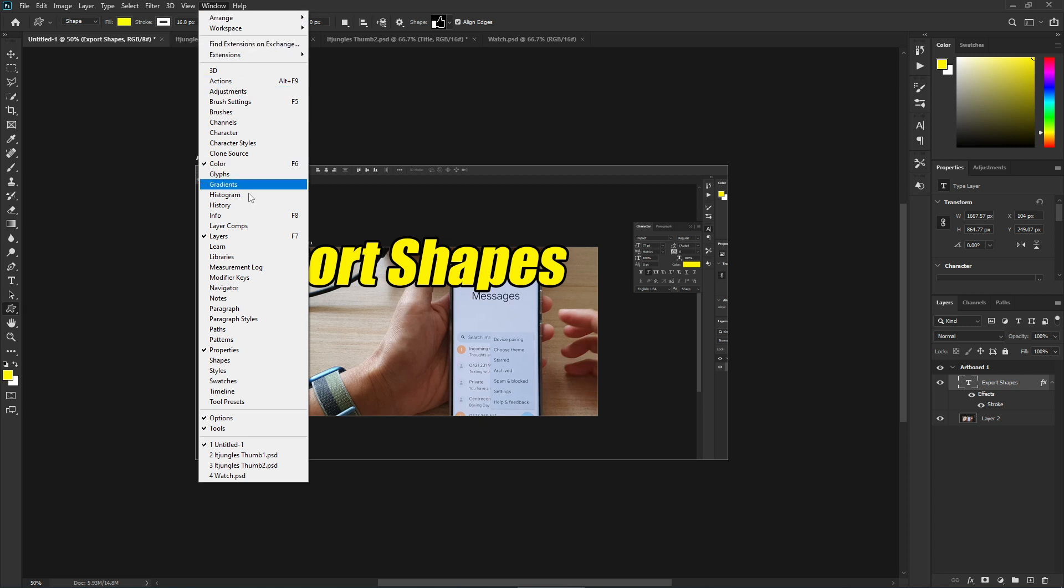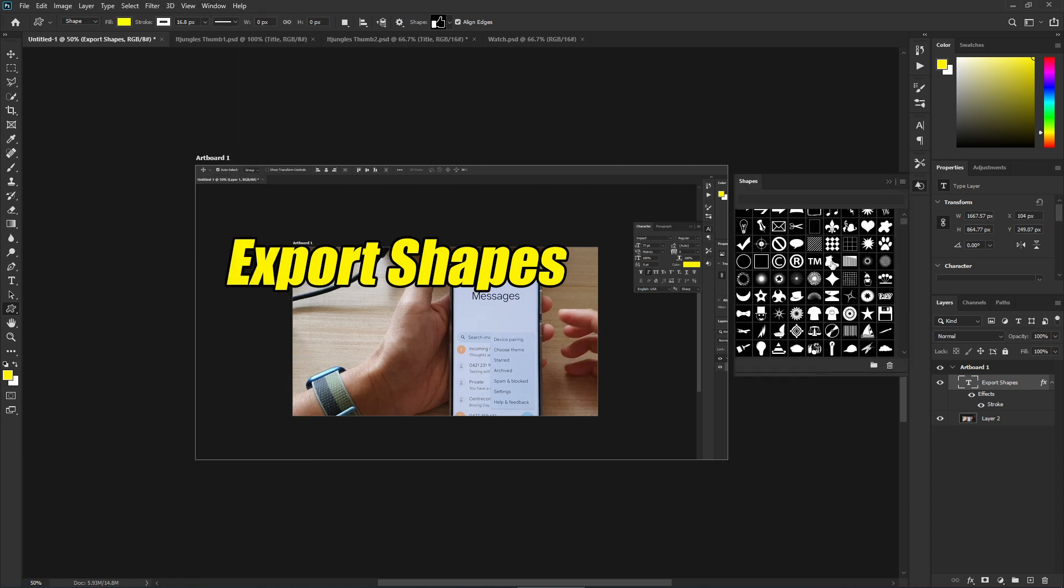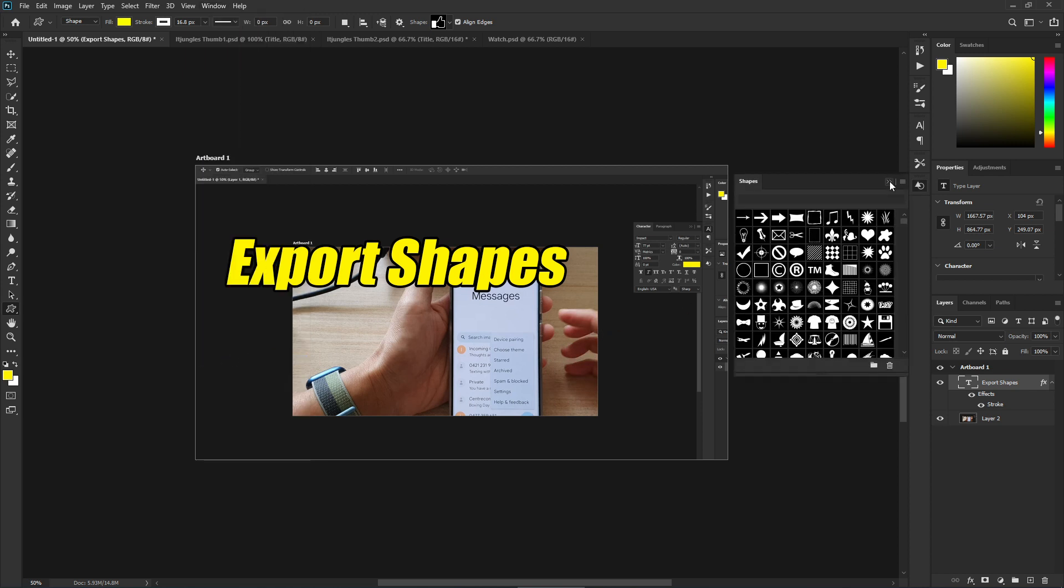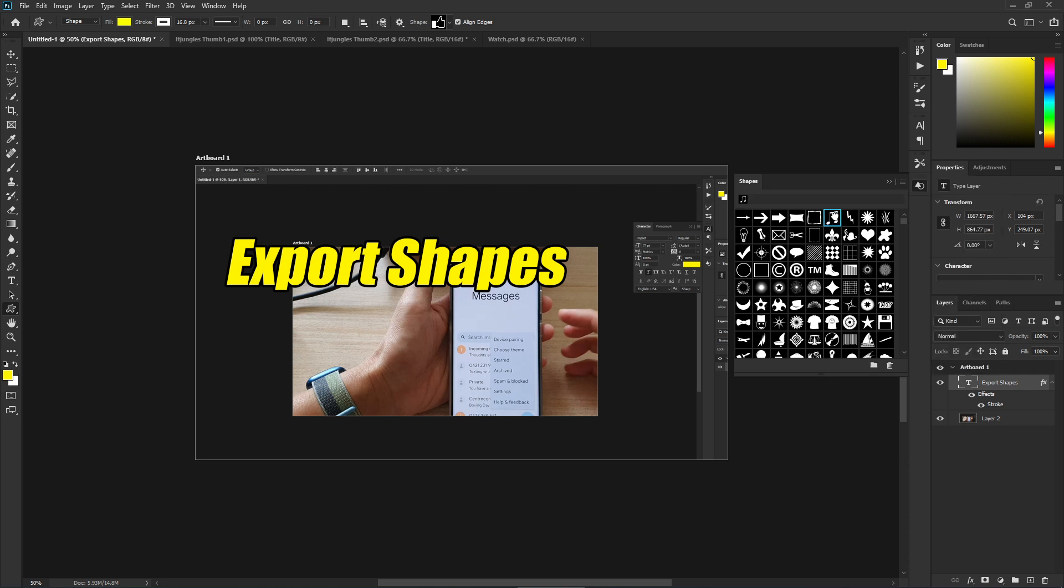Then click on 'Shapes' from the menu. In the Shapes window, try to select the shape.